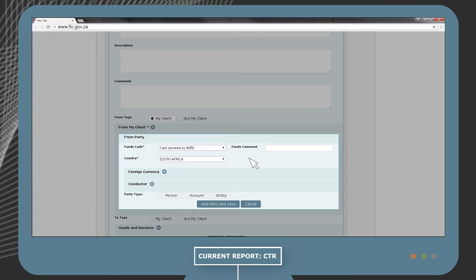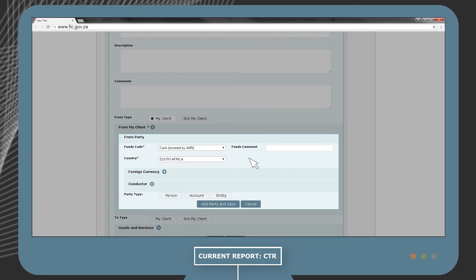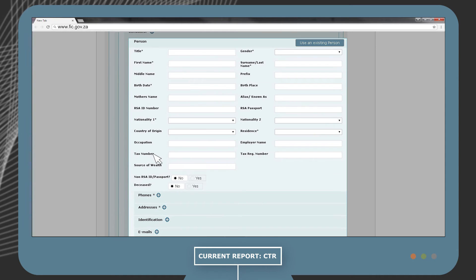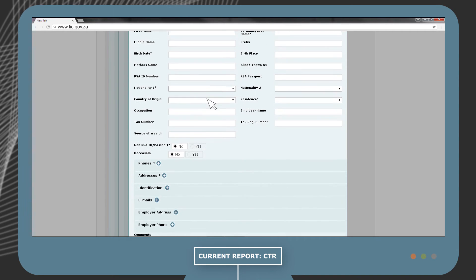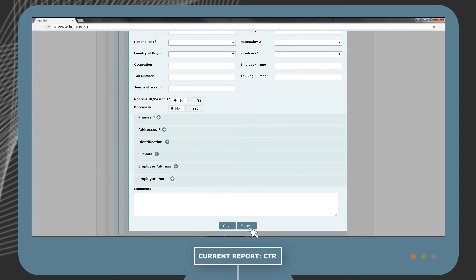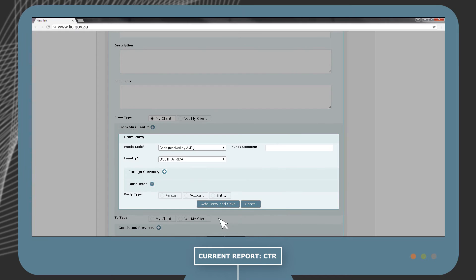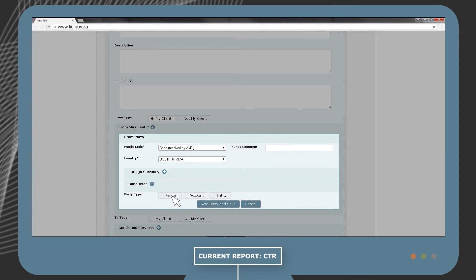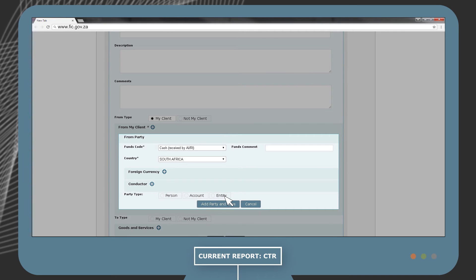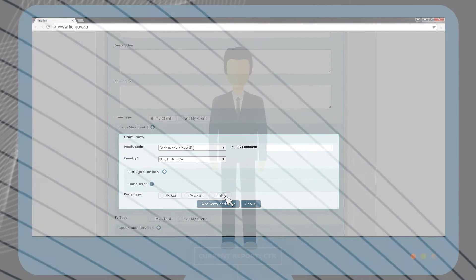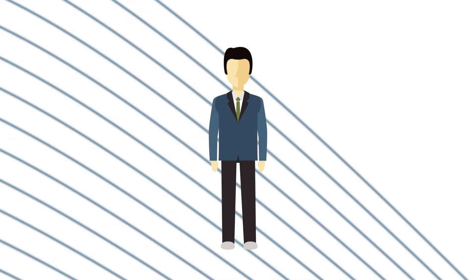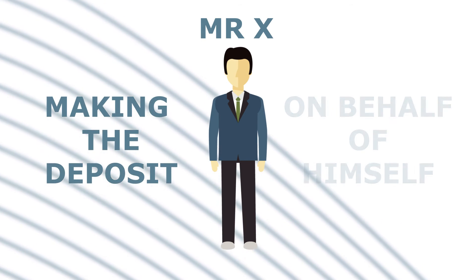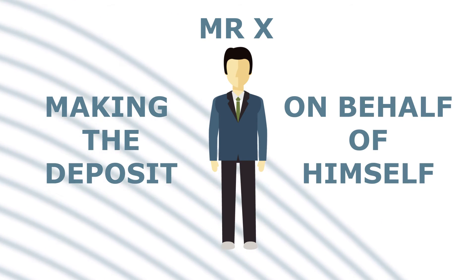If Mr. X paid in the cash on behalf of the company where he is employed, he will be seen as a conductor, and his details will have to be filled in. Under Party Type, there are three options to choose from, which are Person, Account, or Entity. In our example, Mr. X is making the deposit on behalf of himself. We will therefore select Person.